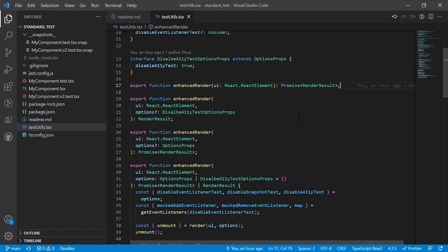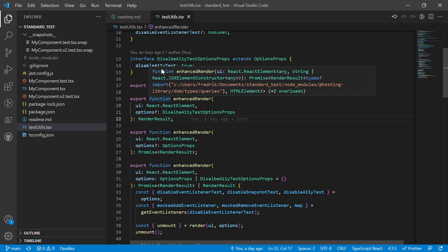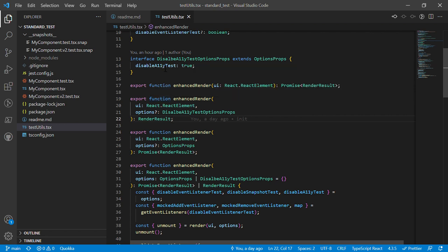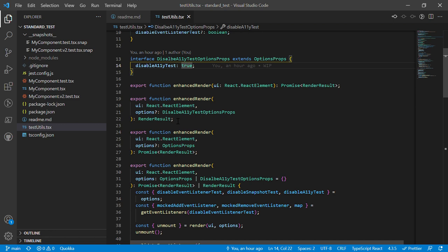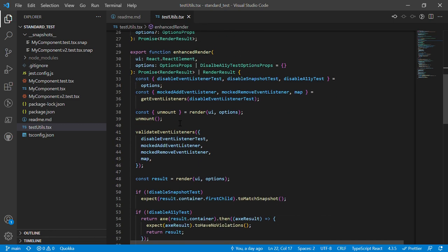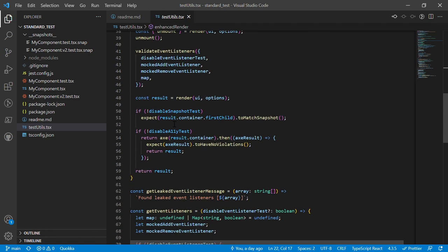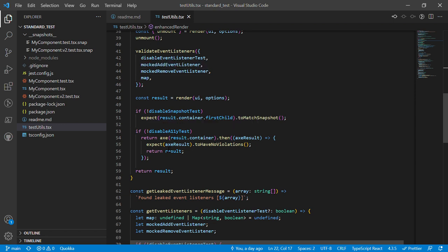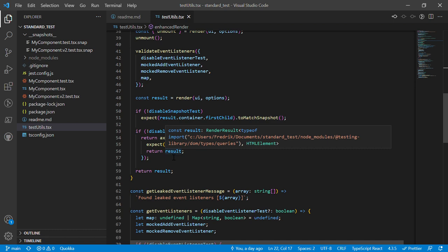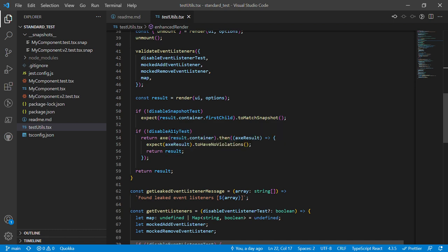Where if you don't pass any options in, we're going to get back a promise. If we pass in disable a11y test and we set that to true, we're going to just return the render result. The reason we're doing that is because if we disable the accessibility test, we're not going to return a promise anymore, we're going to just do a synchronous operation.